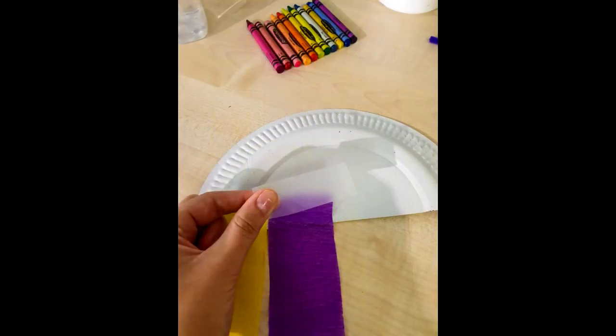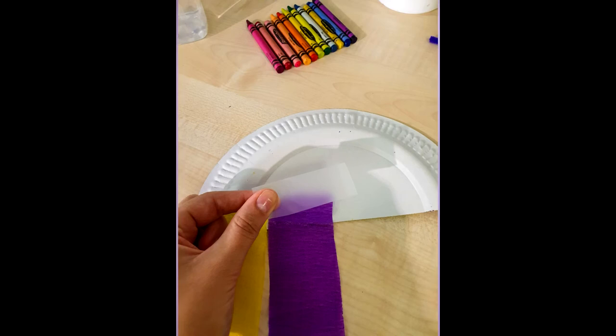The third step is to turn your jellyfish over and with the sellotape stick on your tentacles like I have in the picture.